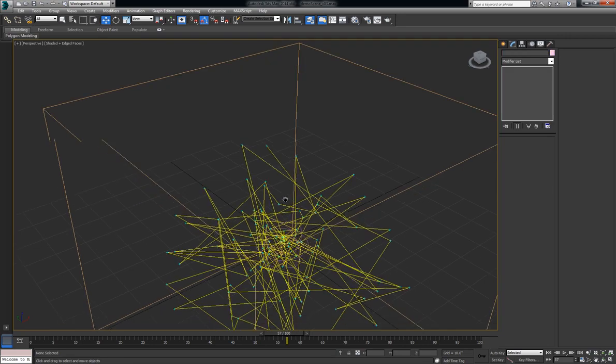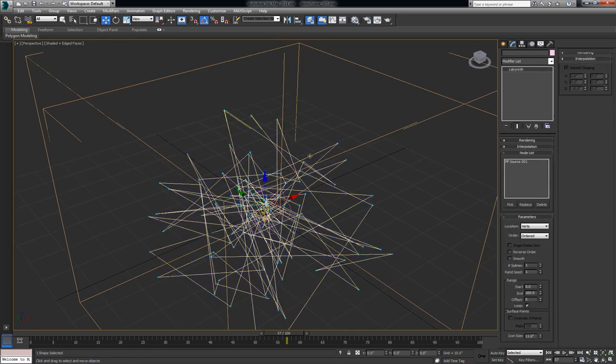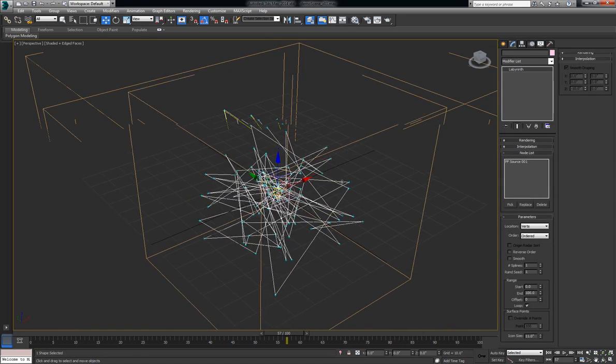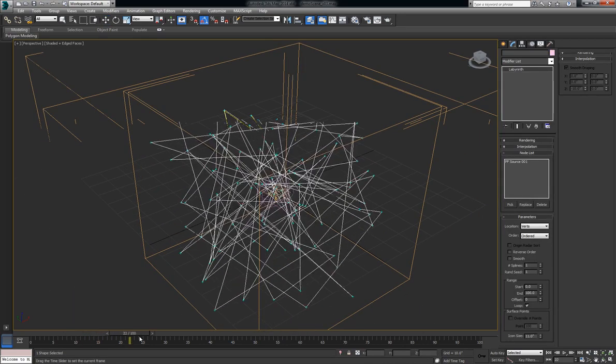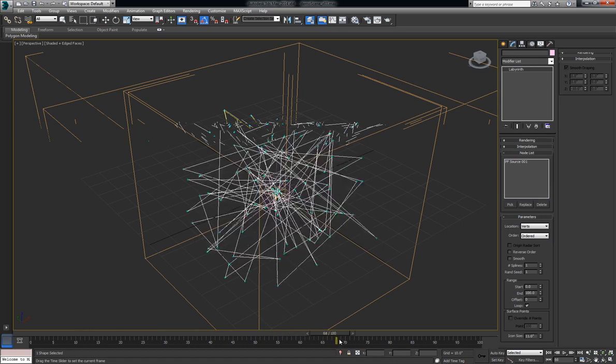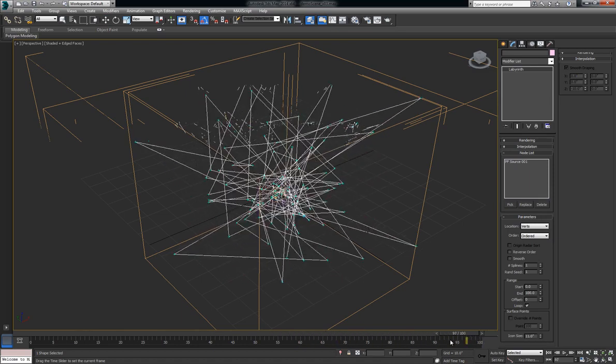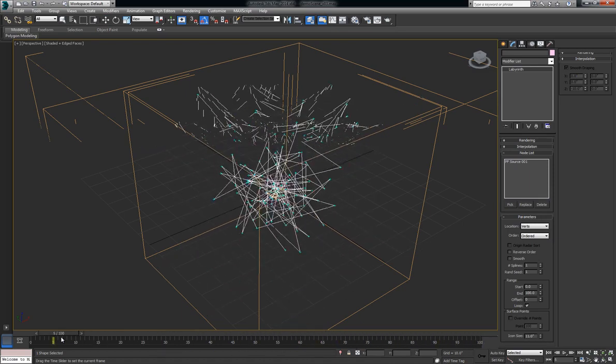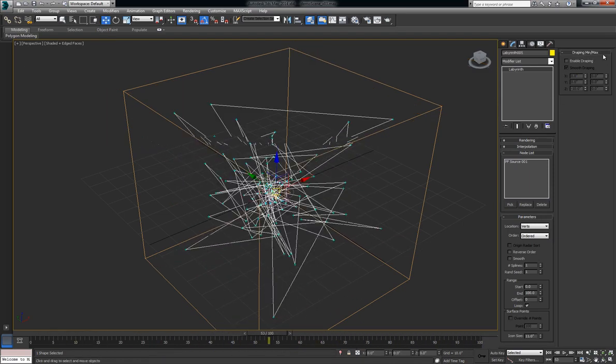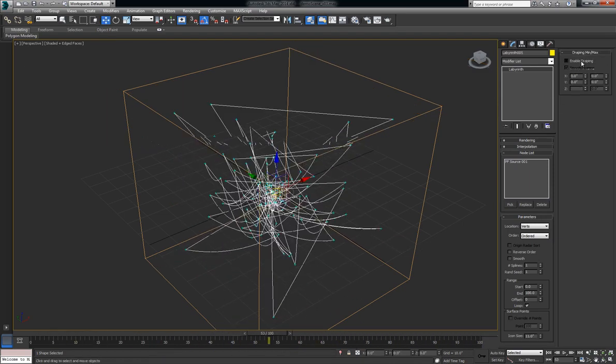Next, it does support pflow entirely, as well as the animated pflow setups you may have. And you can use draping on this as well.